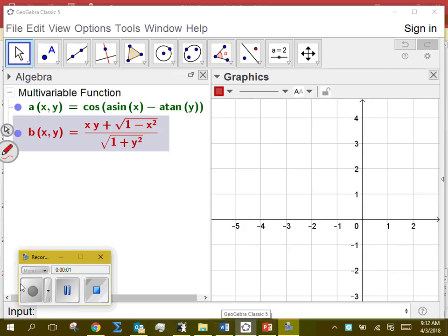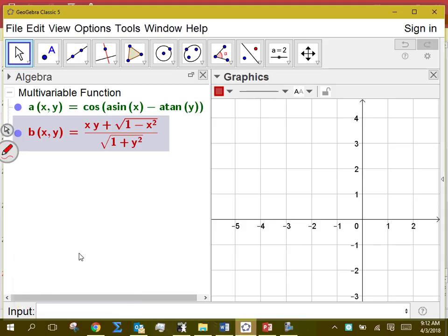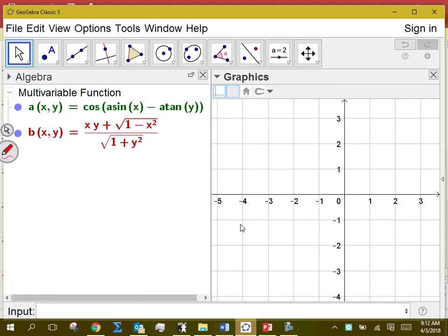I guess it was Thursday we finished up this example where we took cosine of arc sine of x minus arc tangent of y — or sine inverse, tangent inverse, however you want to say those things — and we started to use our identities. We drew some pictures and converted that thing to this. I put it in the video after you guys left, but I think it's a benefit for us to look at together.